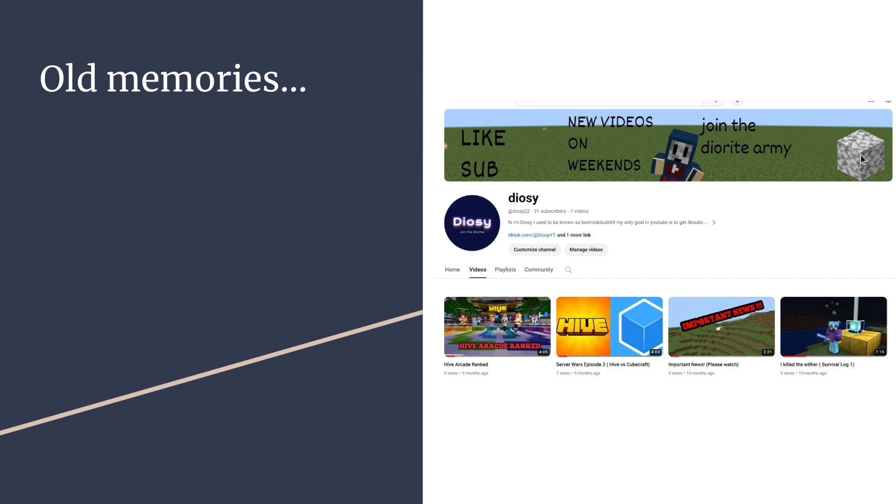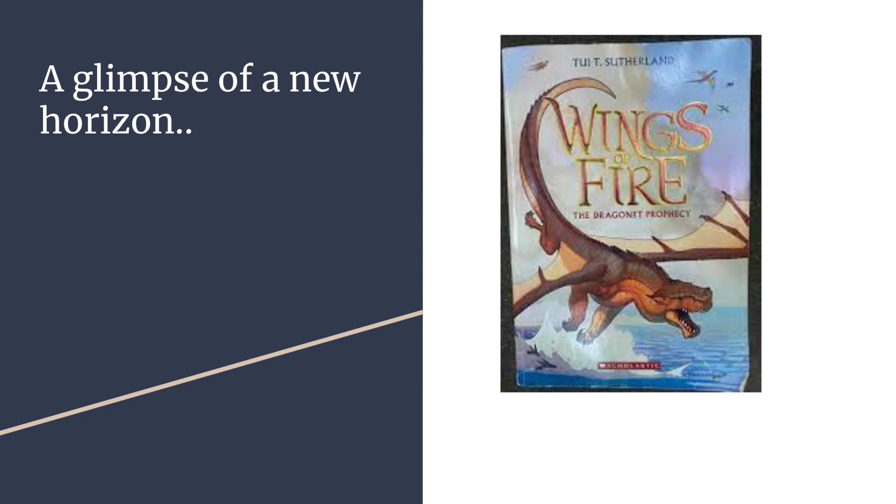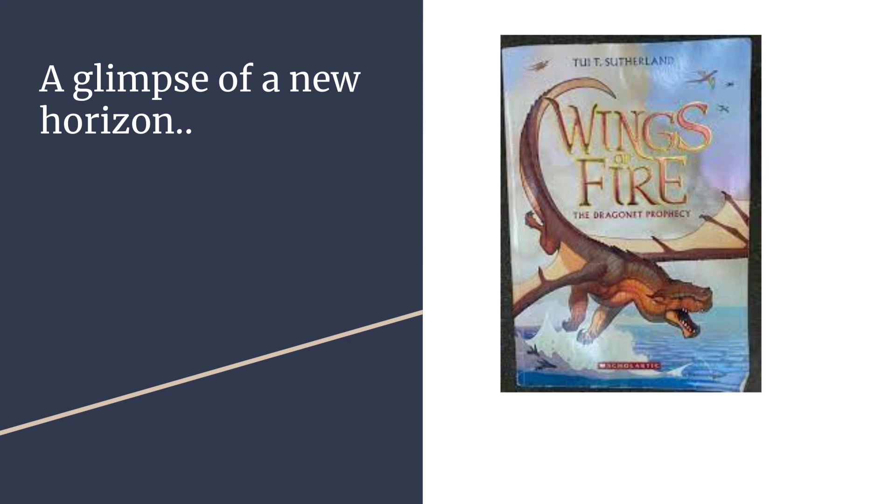A glimpse of a new horizon. Now mind you, Wings of Fire isn't some new book that I found. No, I actually bought the book that is named Wings of Fire around the time of 2021. And if you're wondering, I wasn't a reader. I did not read books. So this just stood there on a bookshelf.